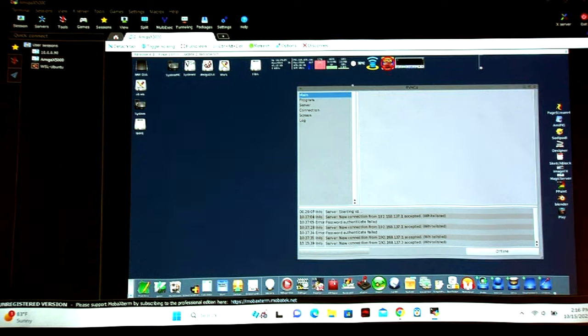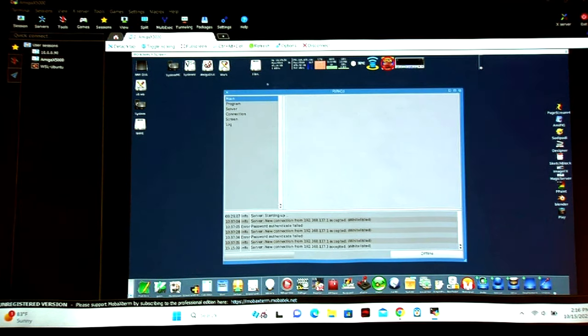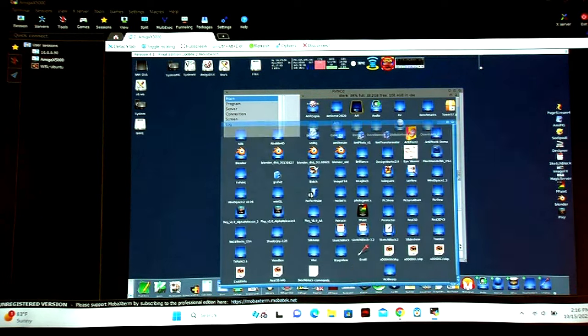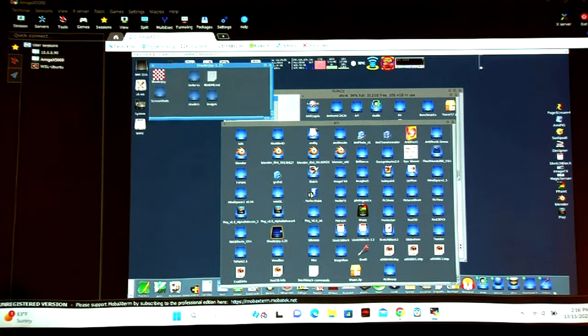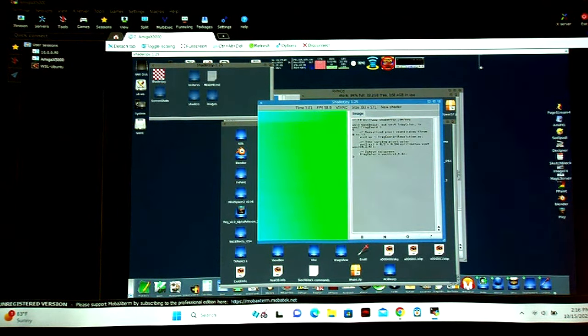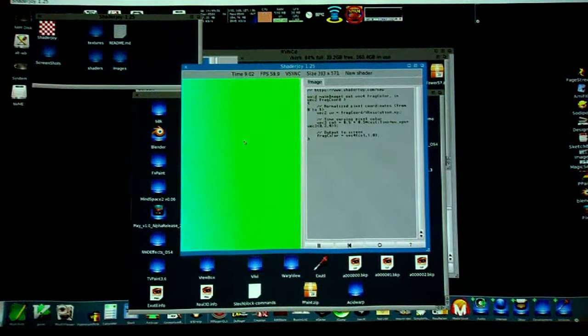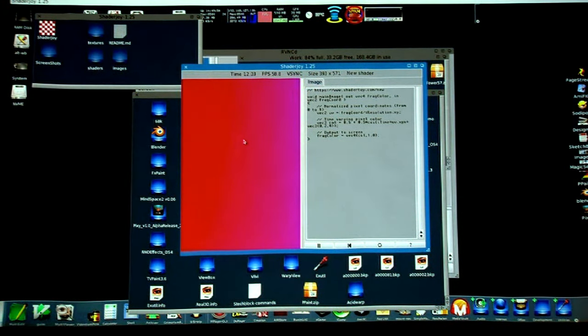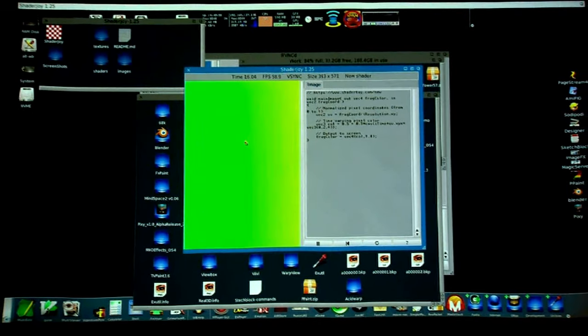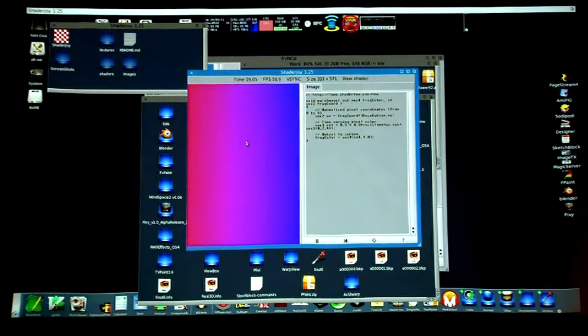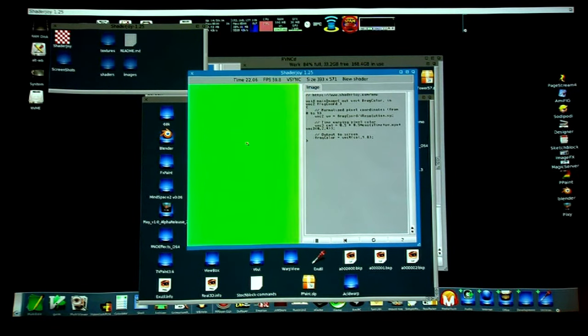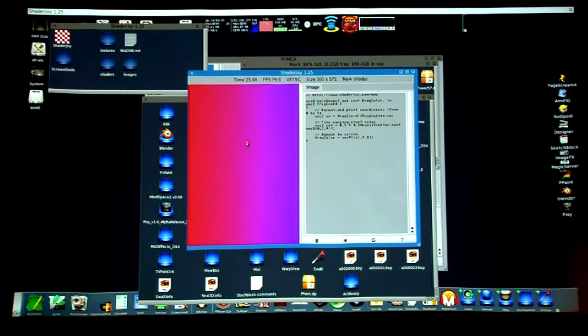This is very cool technology because you can launch applications. To give you an idea of performance — this is ShaderJoy, which is an OpenGL tool that lets you look at OpenGL shaders. It's a fantastic piece of code. If I press the button, this is what the Amiga sees — and if I click the button again, this is what the PC sees.